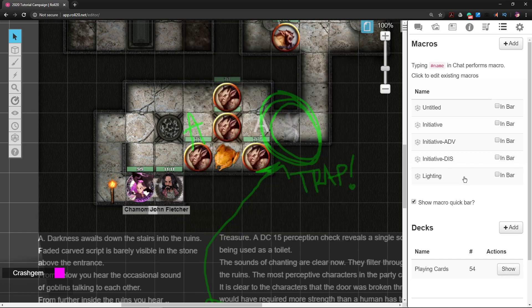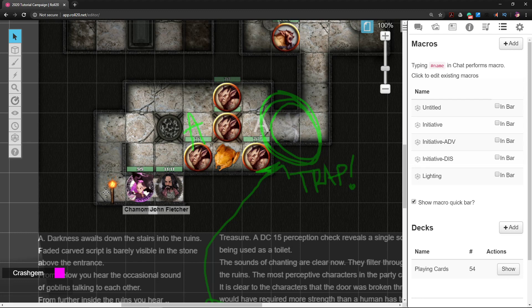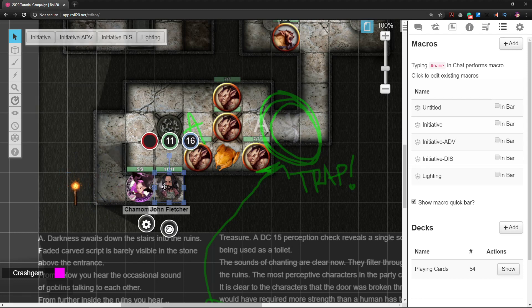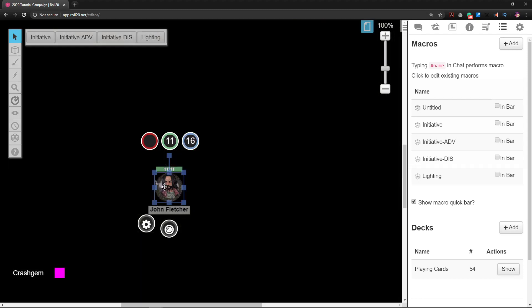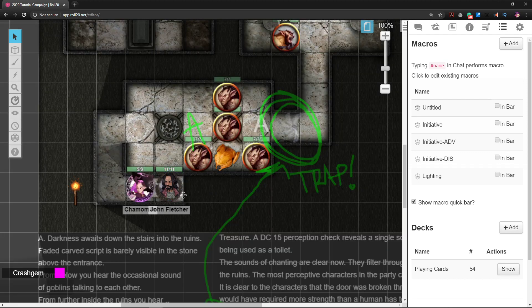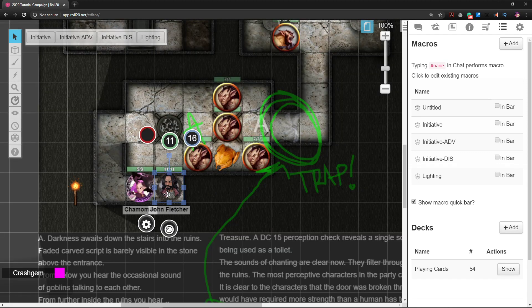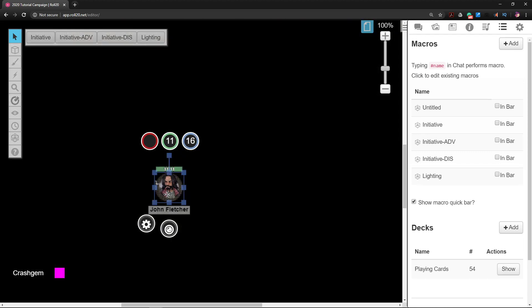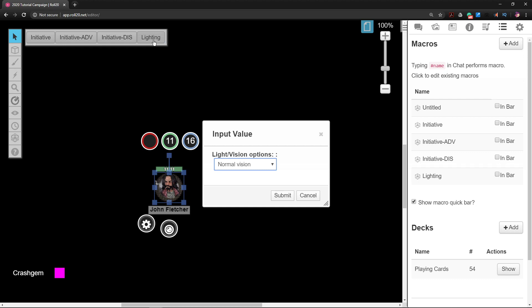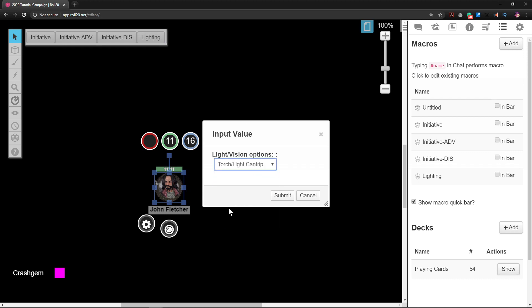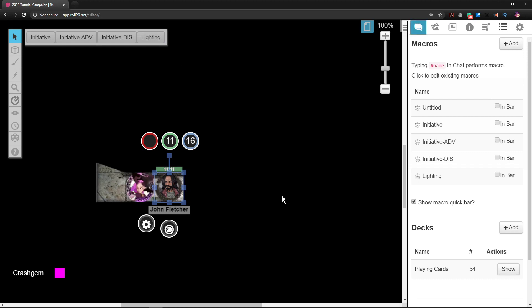Alright, so now we have Lighting. Now let's get rid of this torch again and we'll establish that John can't see anything. Okay, but John has a Lighting button now. So if I click on Lighting, I could say that he is lighting a torch, hit Submit - oh my goodness, now he can see!